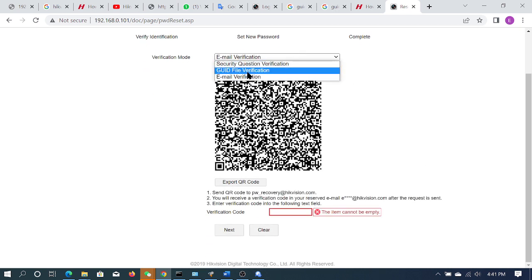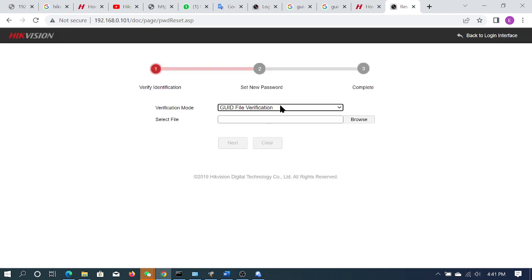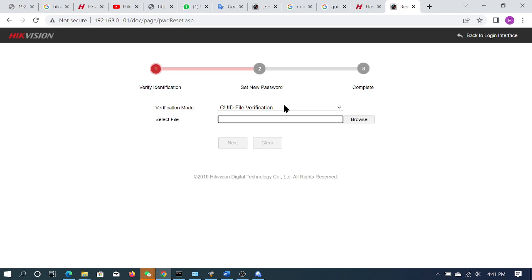This is another method — the GUID file verification. This is the GUID file. Now you can browse. The GUID file is the browser. You can export it. This is the screen and monitor with DVR or NVR. You can insert DVR or NVR, then export it. You can save it. Now you can export it. The GUID file is the paste interface.